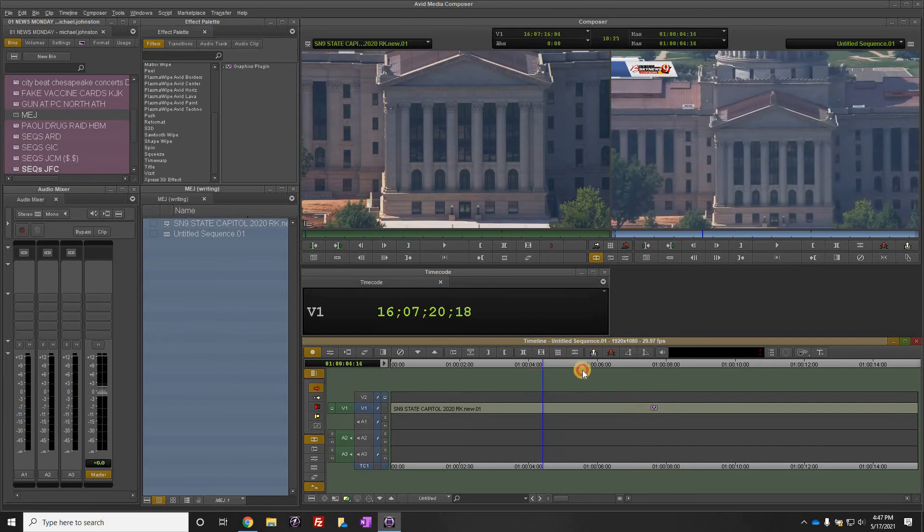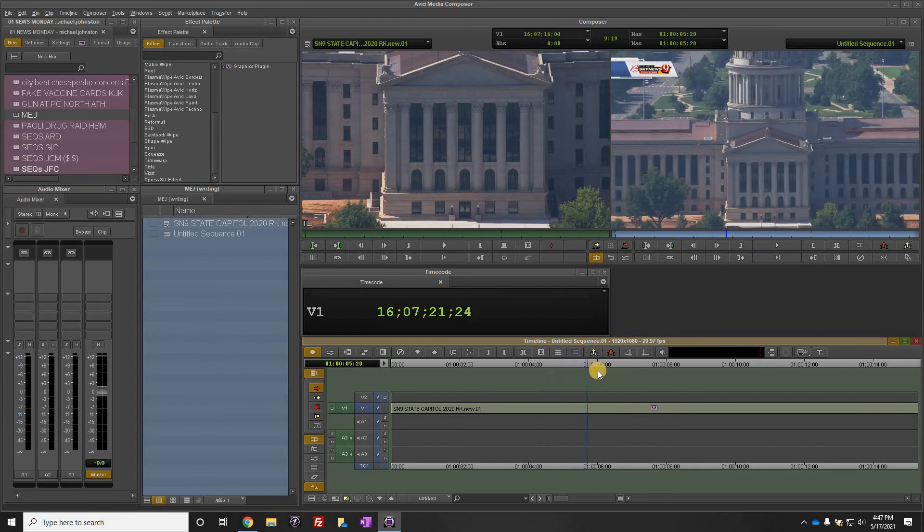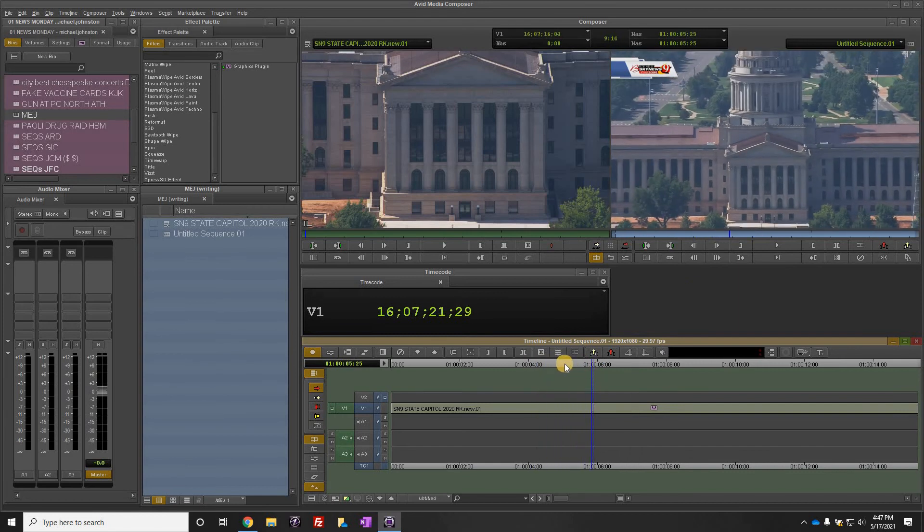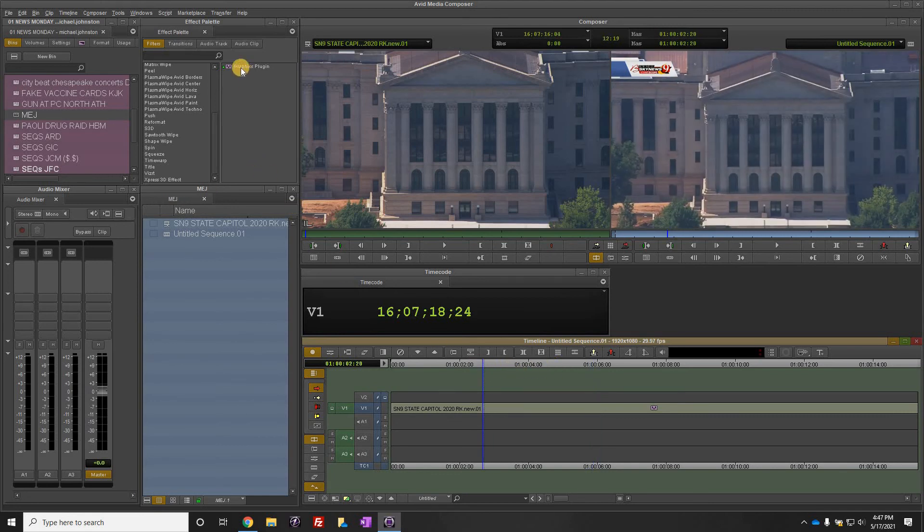The graphics plugin can be used for lower thirds, subtitles, a whole host of things, full screens, transitions. All of it is here in this VizRT graphics plugin, but again you have to configure it before you use it for the first time and that's what I was showing you here how to do today.